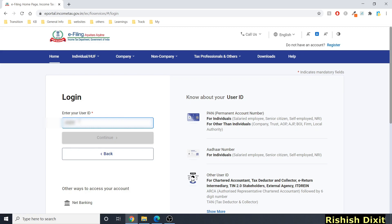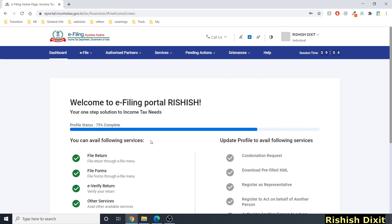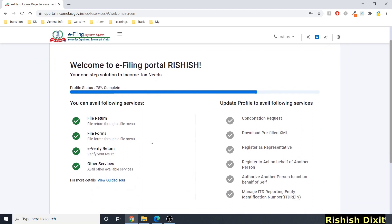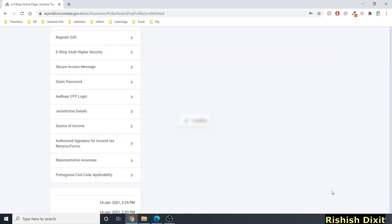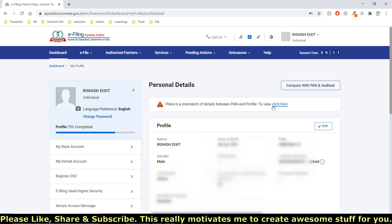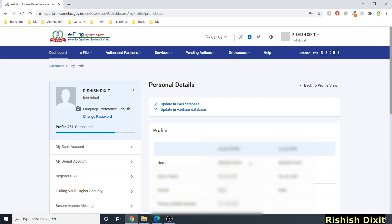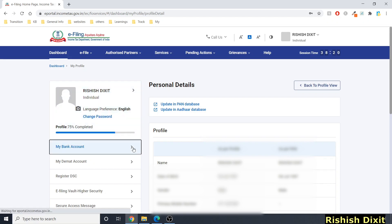Logging out and back in through PAN again shows 75% complete. Clicking 'Update Profile' now works — but there's a second bug: the date of birth is showing one day earlier than correct, and there's a mismatch between PAN and profile details. My date of birth is correct on both my PAN card and Aadhaar, so this is a bug in the income tax website.